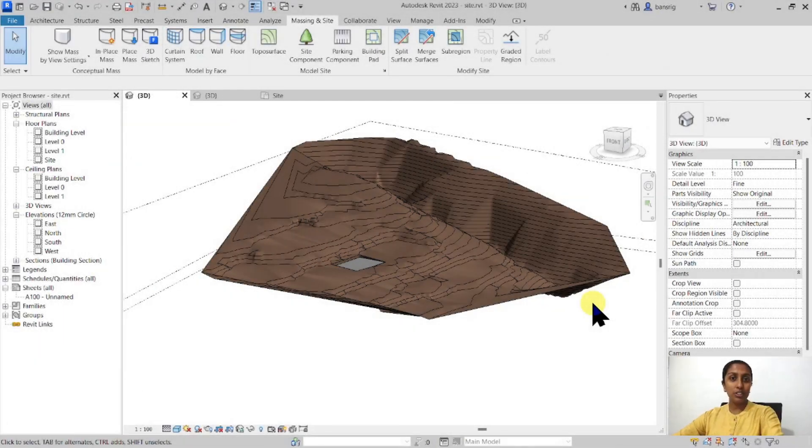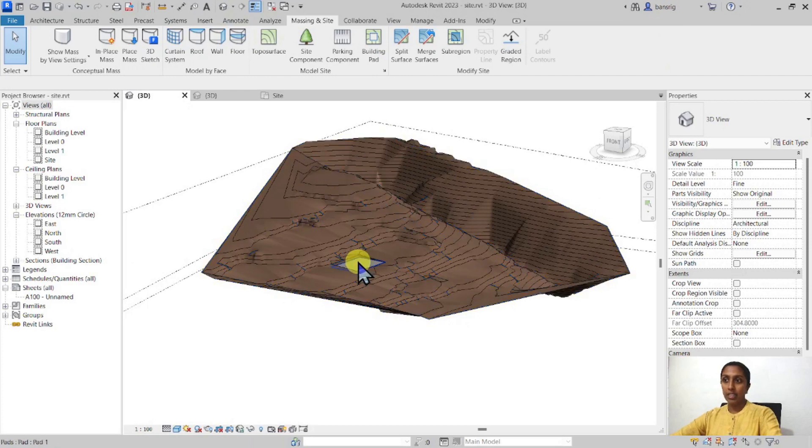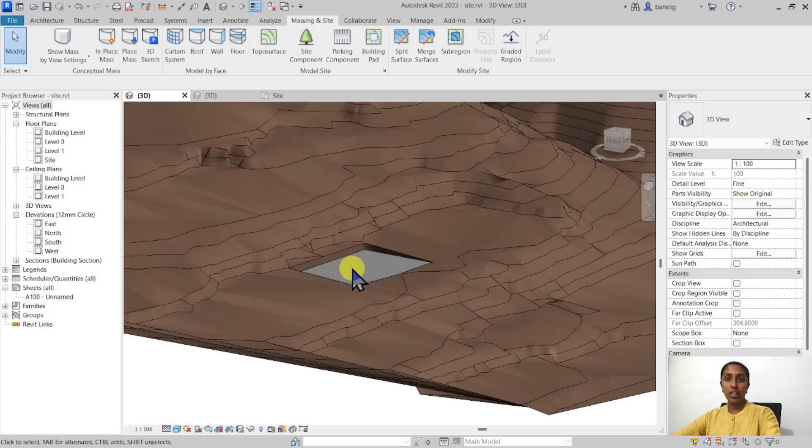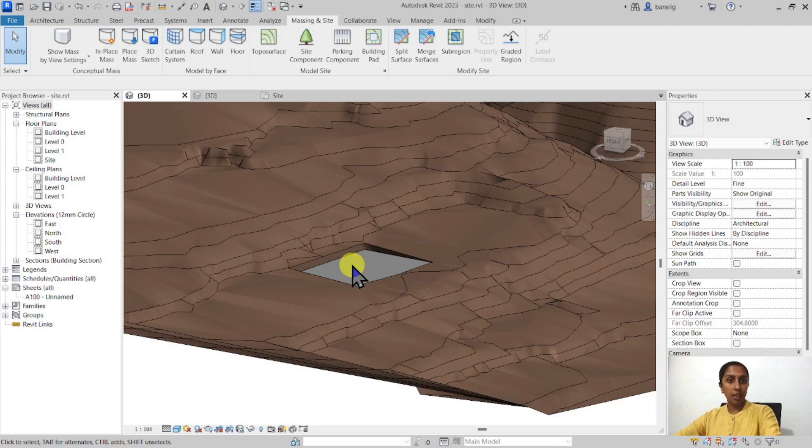Alright, so we are going to start this video from this point onwards. I already have a topography and I've also created a building pad. In the previous video I've shown you the methods of creating these two. So if you haven't watched the previous videos related to topography, I really recommend that you do. I've given you all the links in the description box.